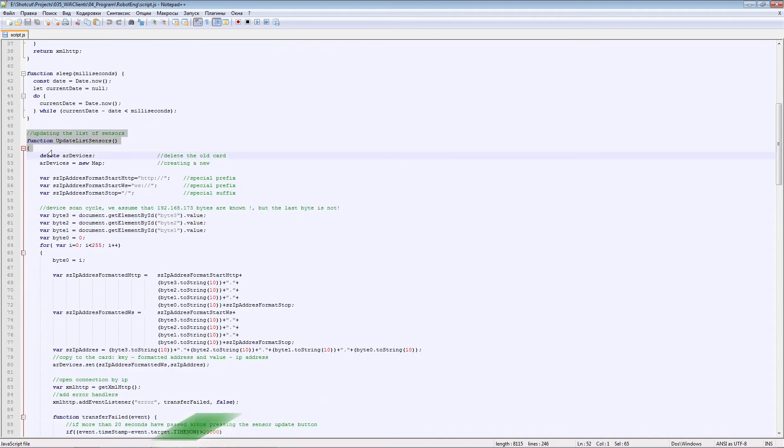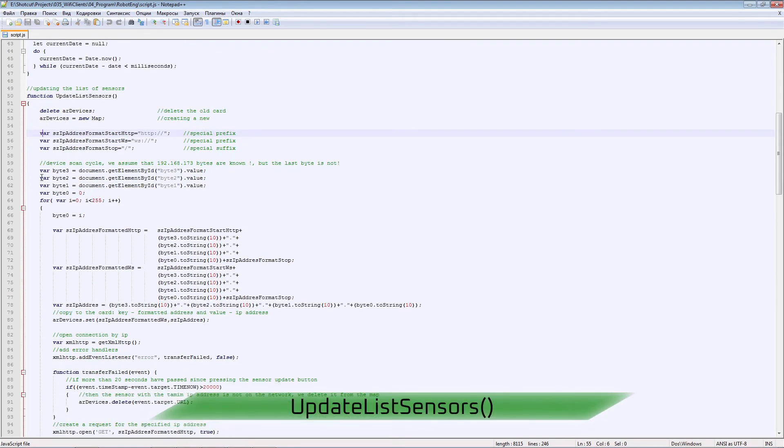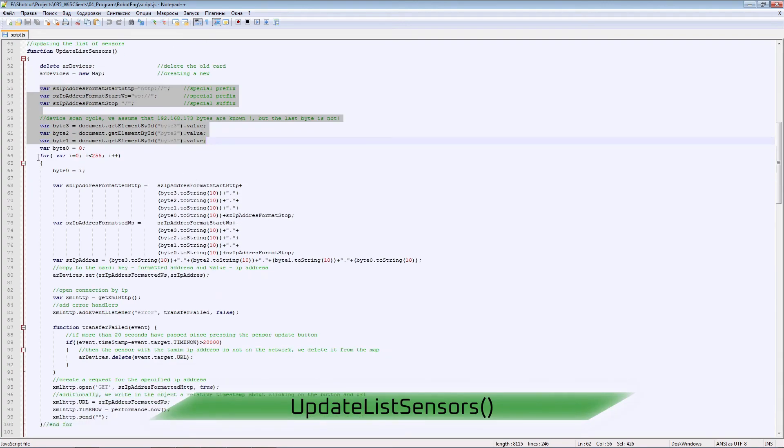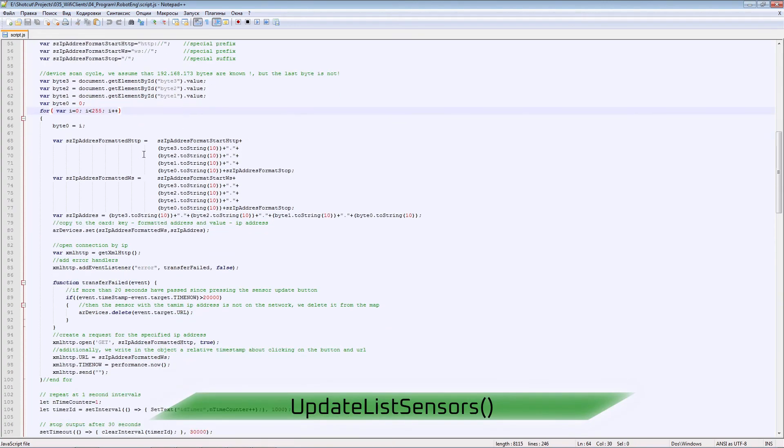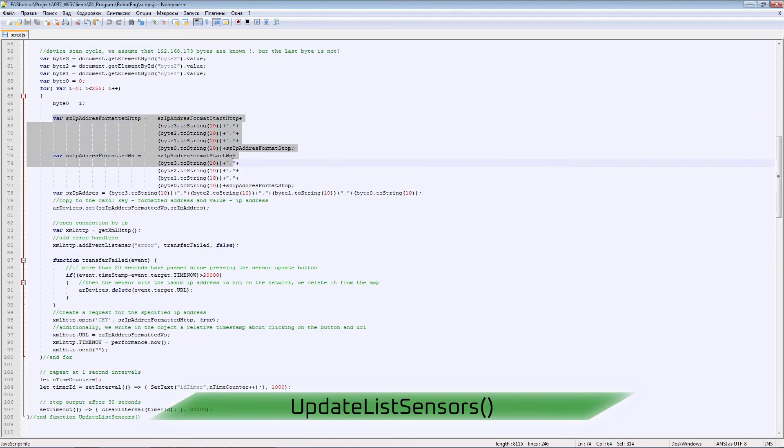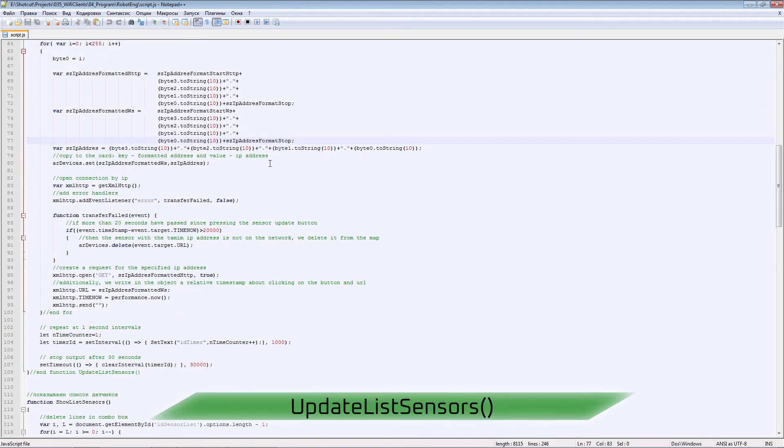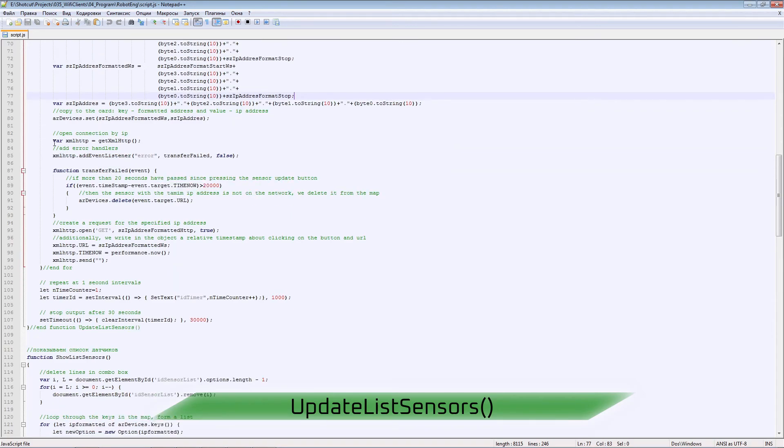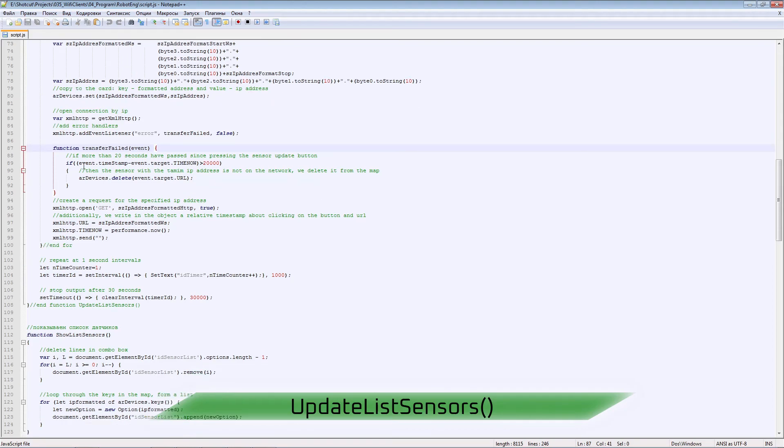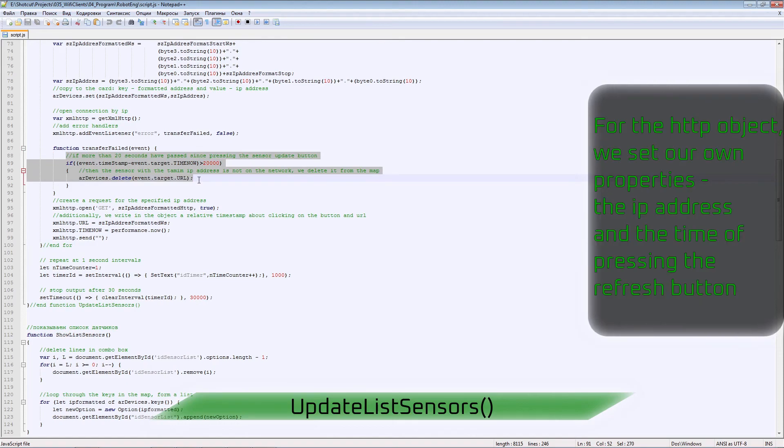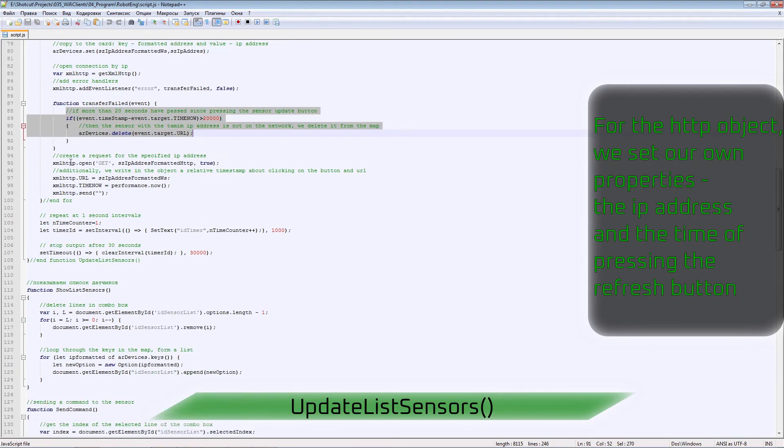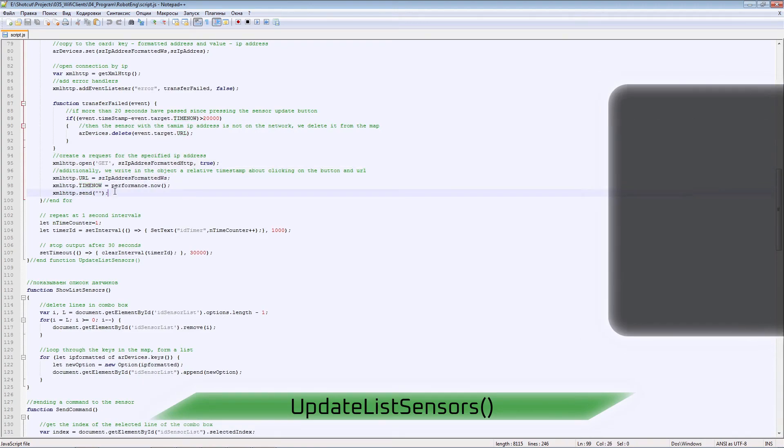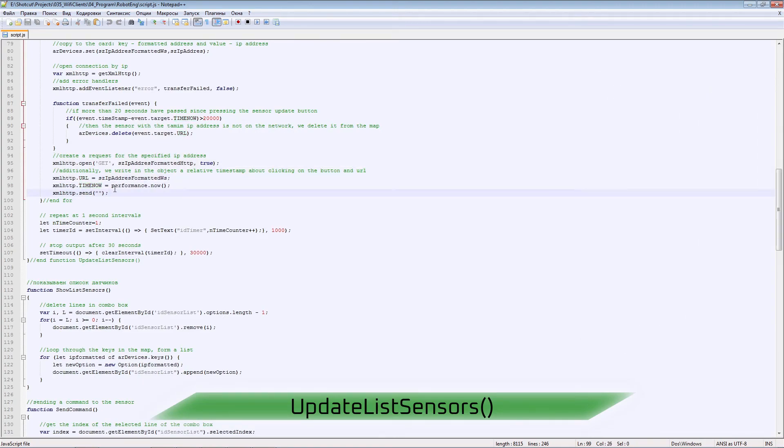The procedure for updating the list of modules. Data for the information of the IP address. Cycle for 255 values. The IP address will be stored in a special map object. We open a connection via HTTP. An error handler. In it we delete non-existing modules in the network. Additionally, in the HTTP object we write the timestamp of pressing the scan and the current IP address in the loop iteration.